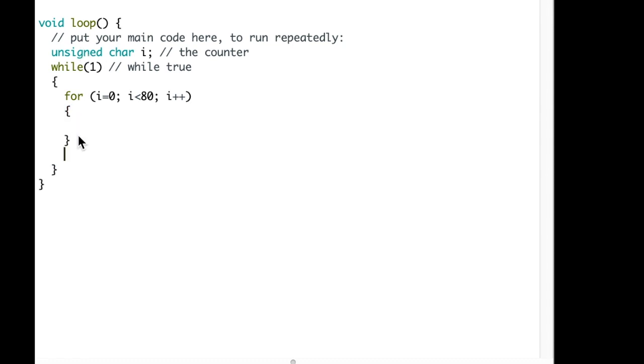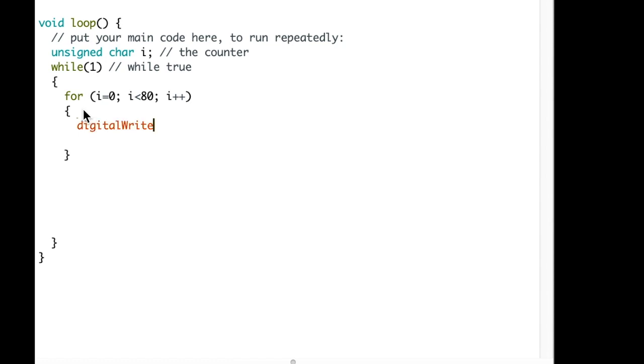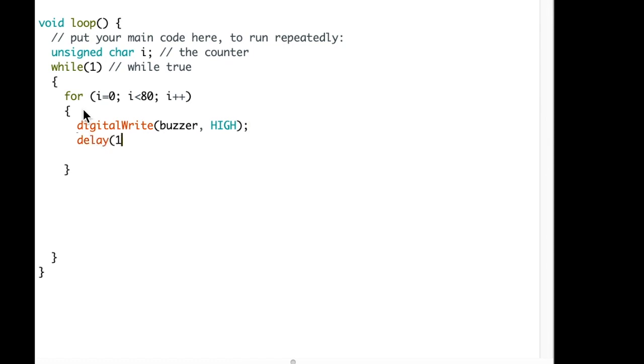So let's make some room. The first for loop is going to do a digital write to that pin as HIGH. Then there will be a delay of 1, which is 1 microsecond, and I'll put a comment there.